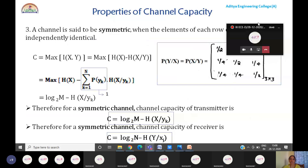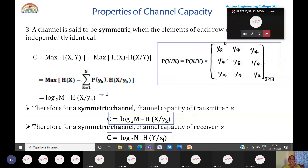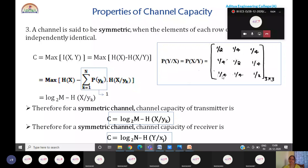We also discussed channel capacity for a symmetric channel. The channel is said to be symmetric when the elements of each row or column are independently identical — for example, if the first row consists of two one-quarter values and one one-half value, the same elements appear in every row and column. So irrespective of their location, the elements are identical.